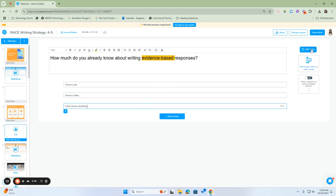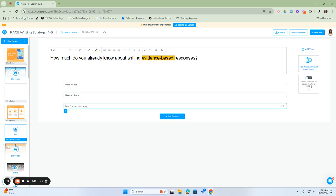We can also add timers, audio, or images to support the question. We can allow students to select multiple options—maybe they know a lot but also know a little. By changing the question type, you can enable multiple selections.